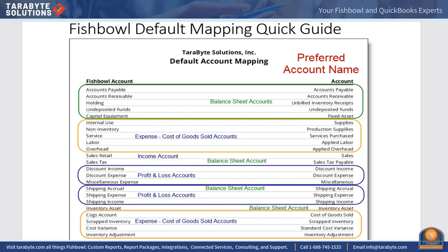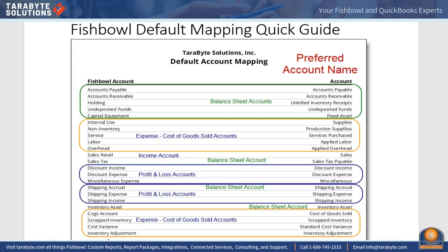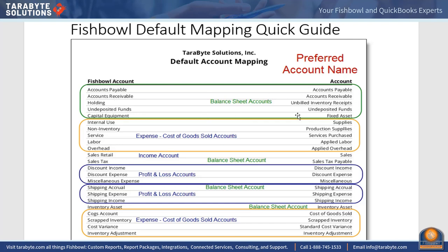AP and AR are no-brainers. Balance sheet holding account is actually only used in QuickBooks online and it really means unbilled inventory receipts. Undeposited funds is self-explanatory. Capital equipment is fixed asset.